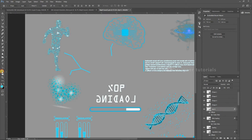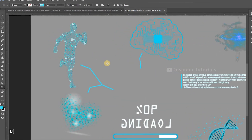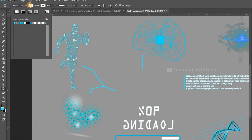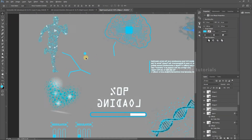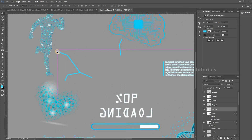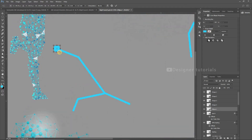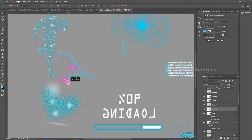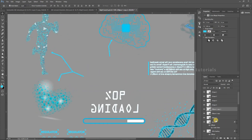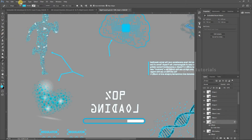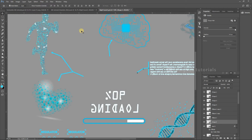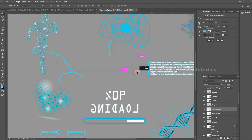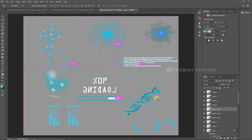Here we have to add a small circle at the tip of the line. Choose the ellipse tool, set stroke to none and fill the color. Hold Shift for proper proportion, then place the circle.